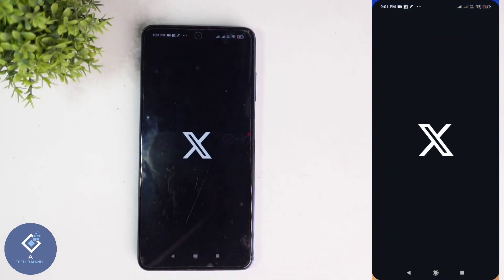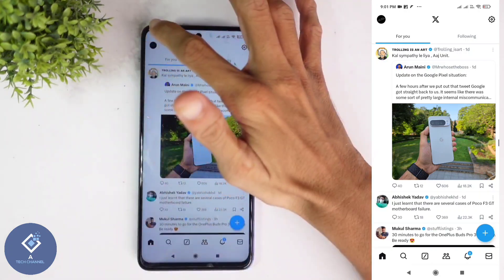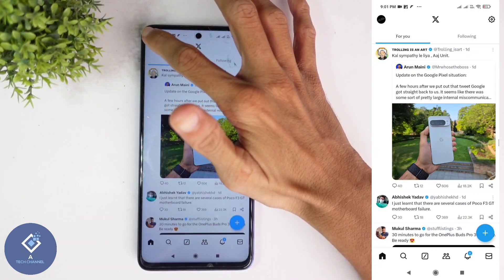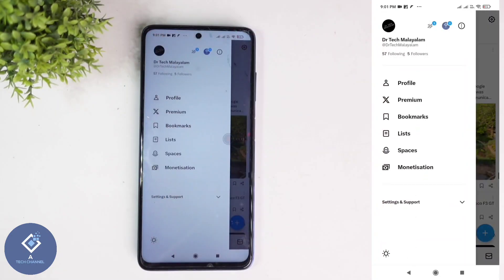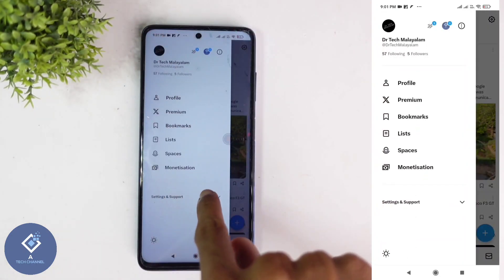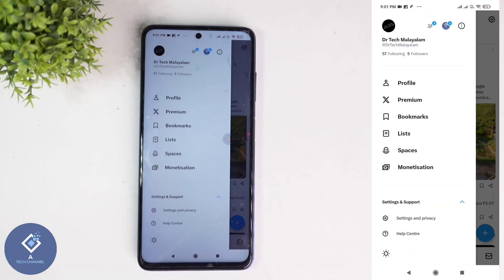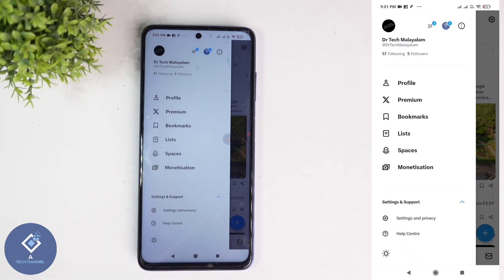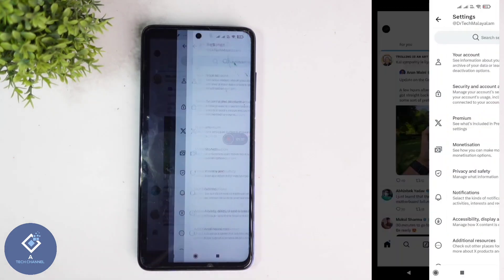For this, open the X application. Above you can see your profile photo — click on your profile photo. Here you can see Settings and Support, click on Settings and Support. When you click on that you can see Settings and Privacy, click on Settings and Privacy.